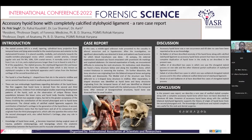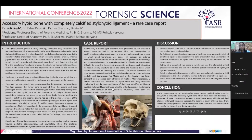Knowledge of hyoid bone anatomy becomes important during surgical cases of trauma, pediatric ENT, and laryngology, where the anatomical relationship between the hyoid bone and its muscular attachments are critical.